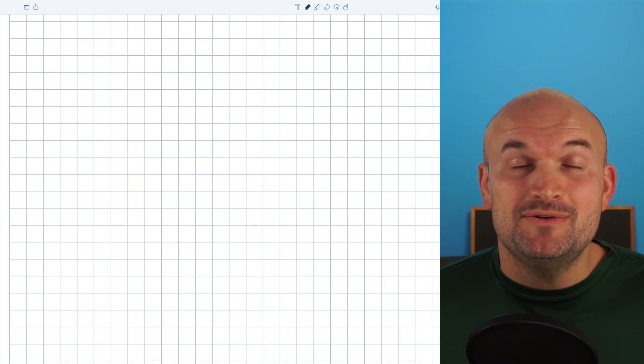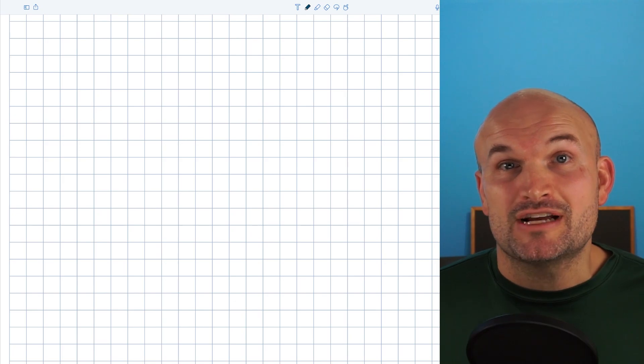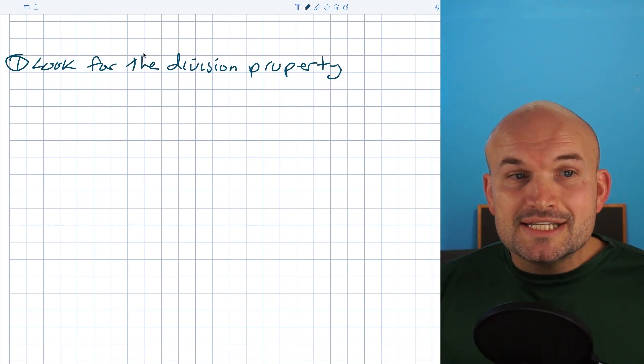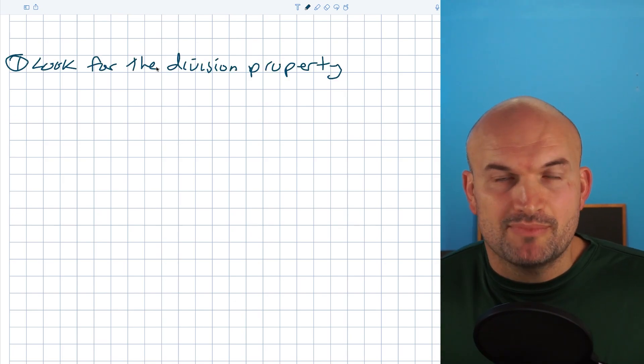The first tip you absolutely need to know when simplifying trigonometric expressions is to look for the division property.